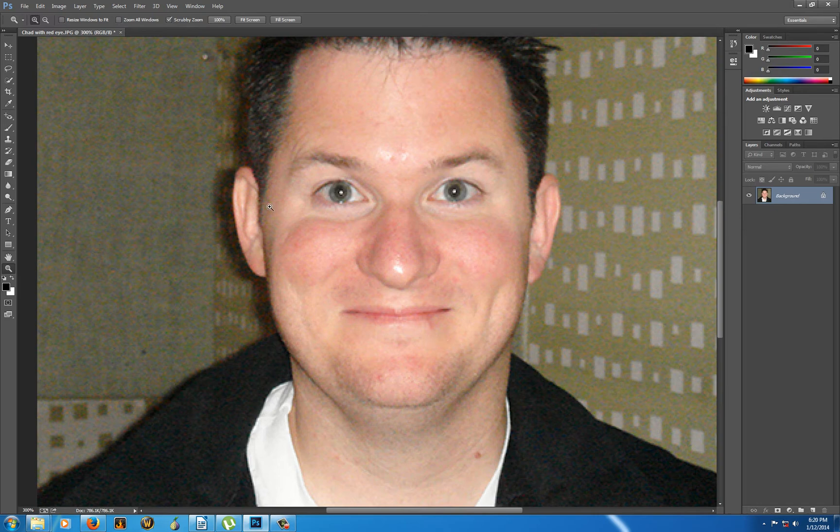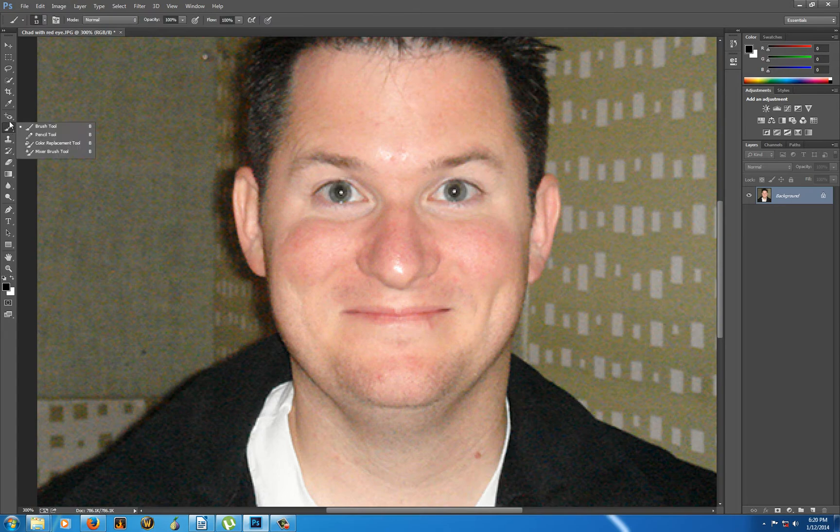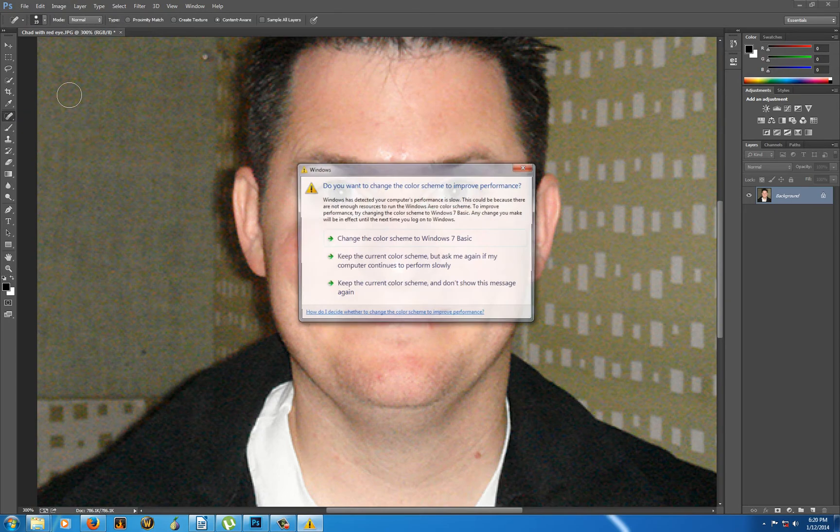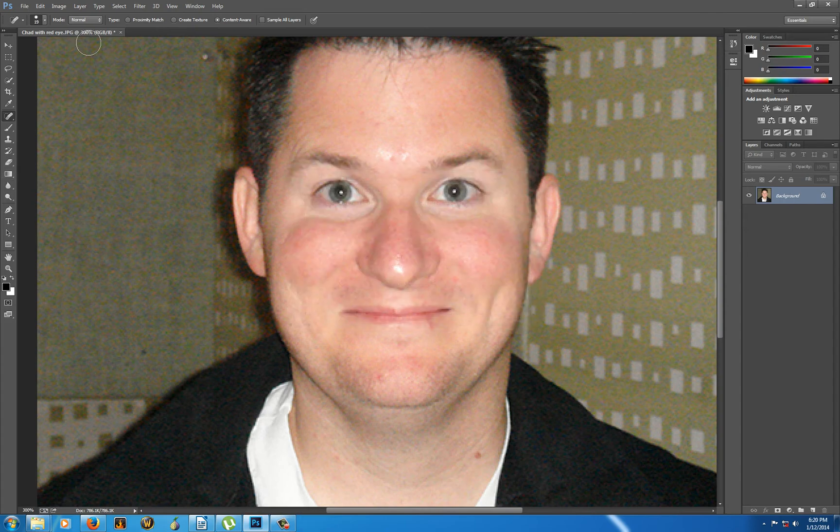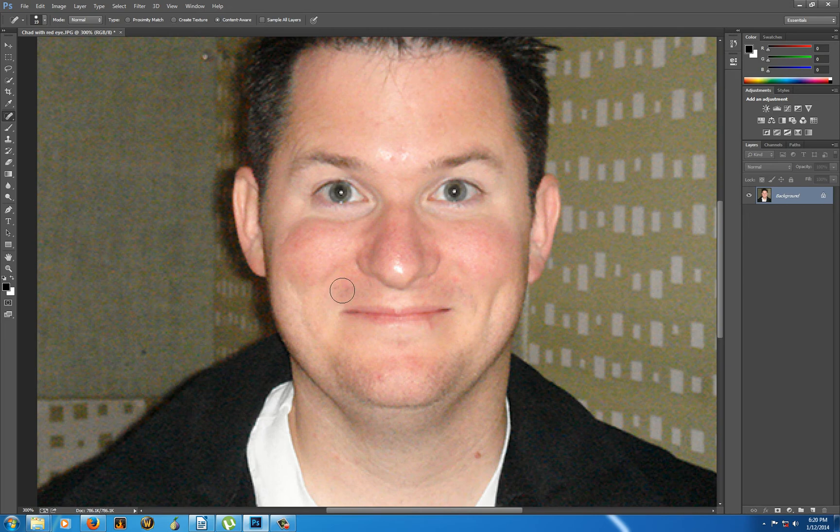And here we're going to use the spot healing brush that we talked about. Right? So that's on top of the red eye tool. I pull up the spot healing brush. No, I do not want to change the, there we go. I pull up the spot healing brush. This is a pretty big diameter brush.